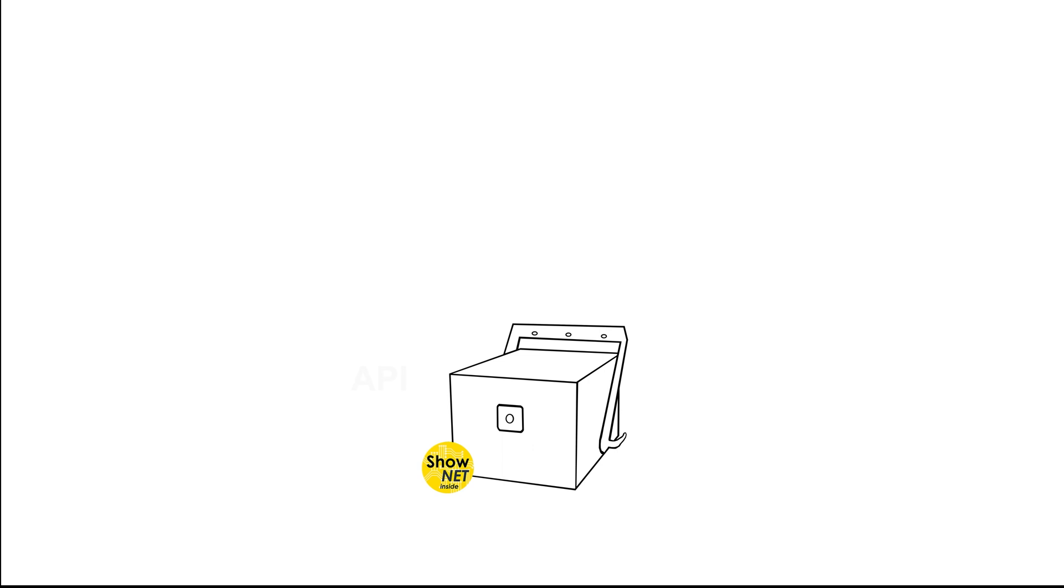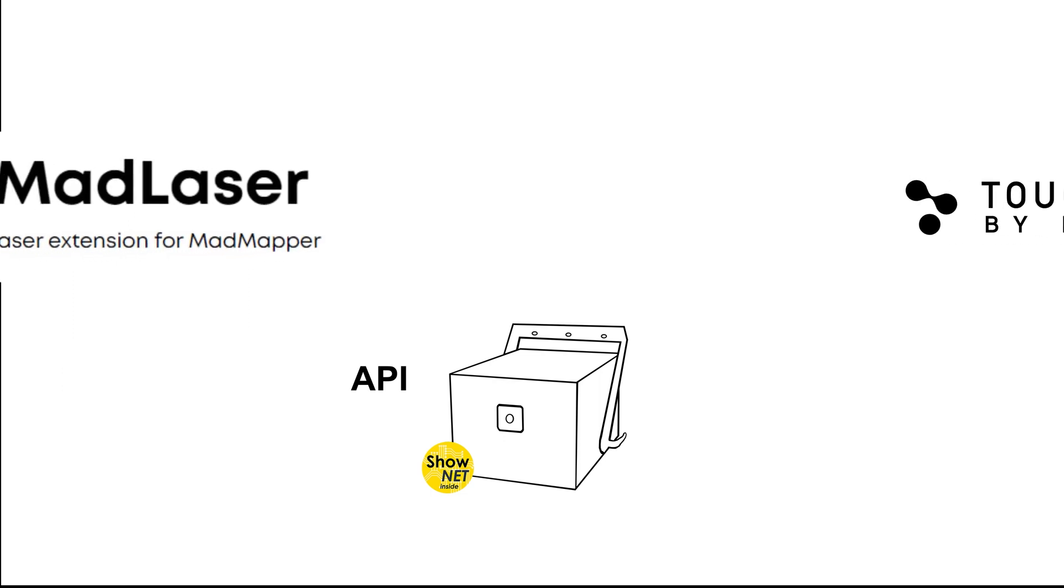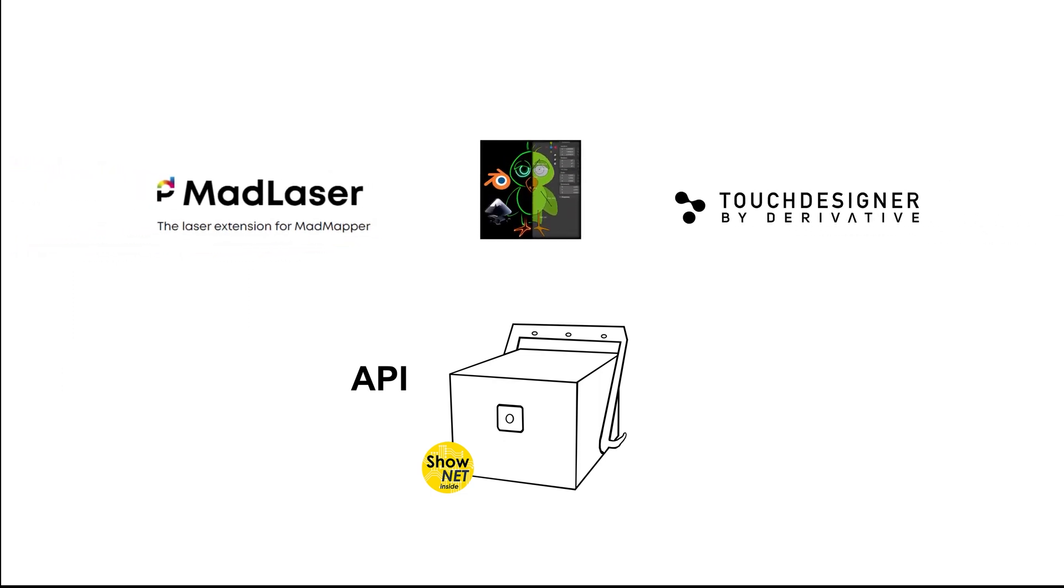There is an API available for the ShowNet mainboard that allows for any software to directly output to the laser. So tools like MadLaser, TouchDesigner or ILDRender can use the ShowNet mainboard as output controller.